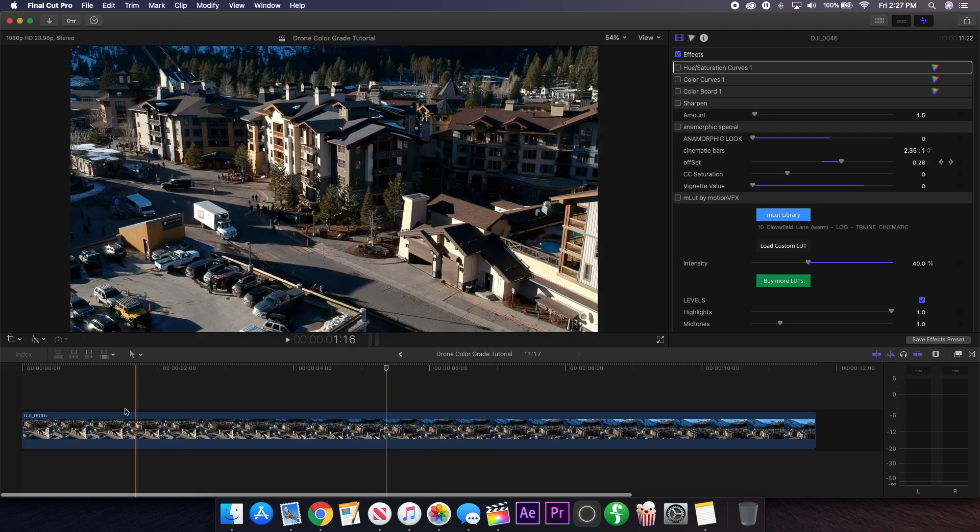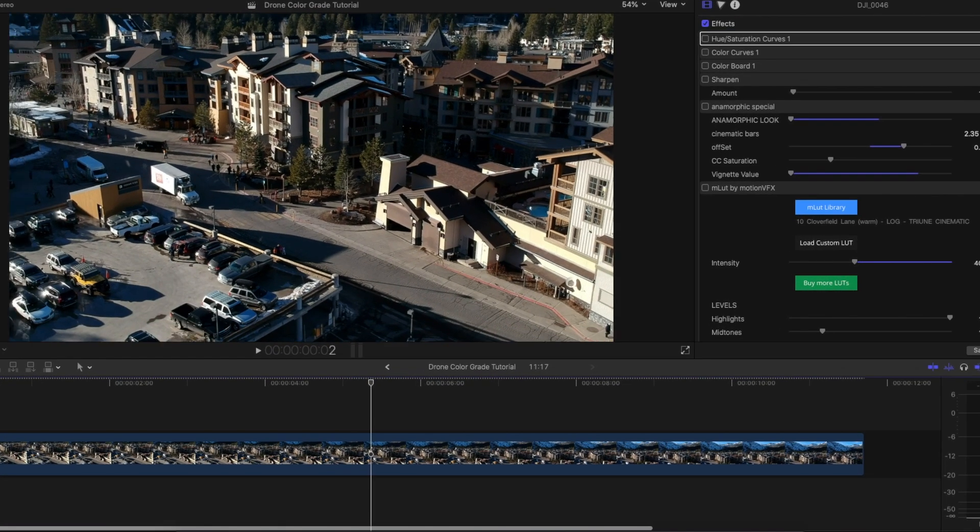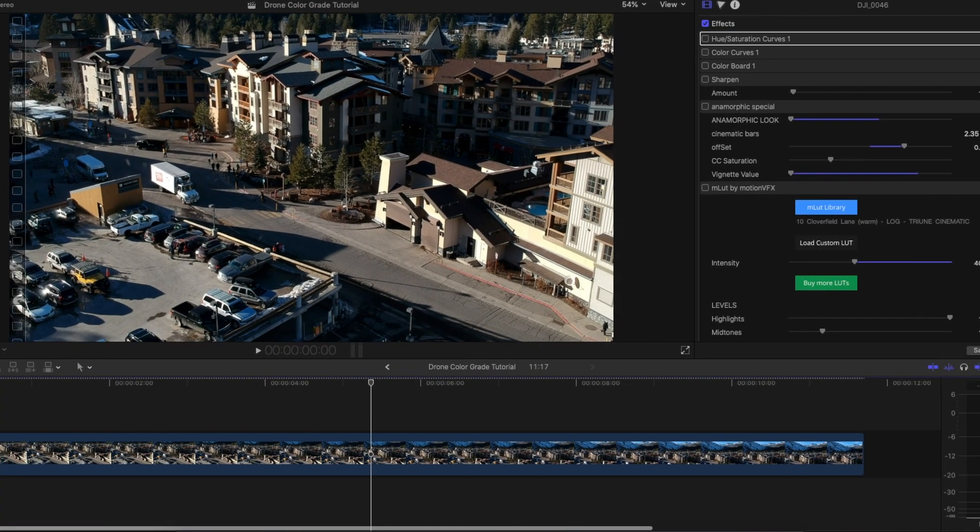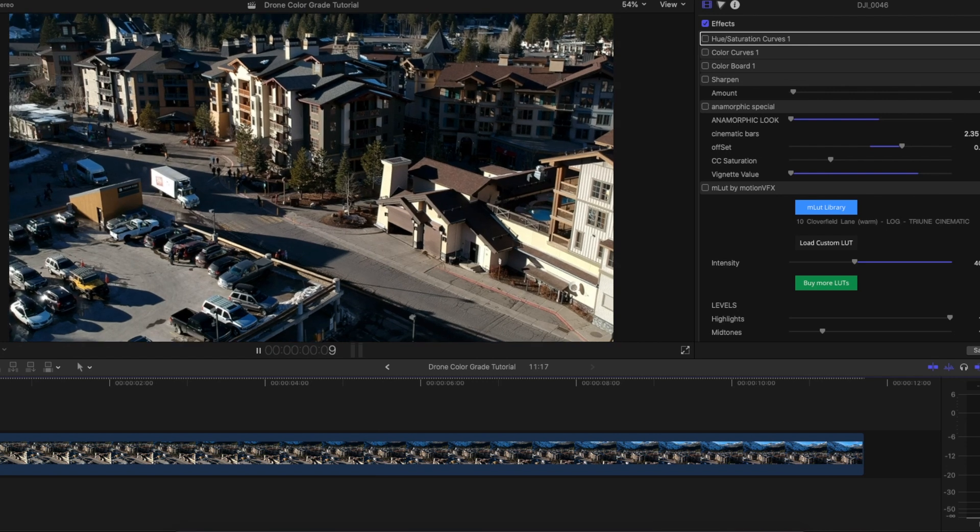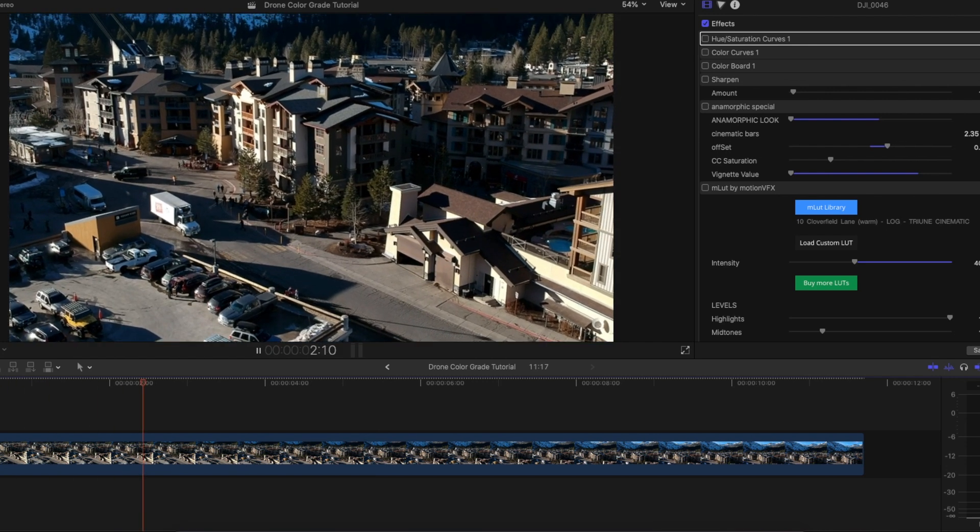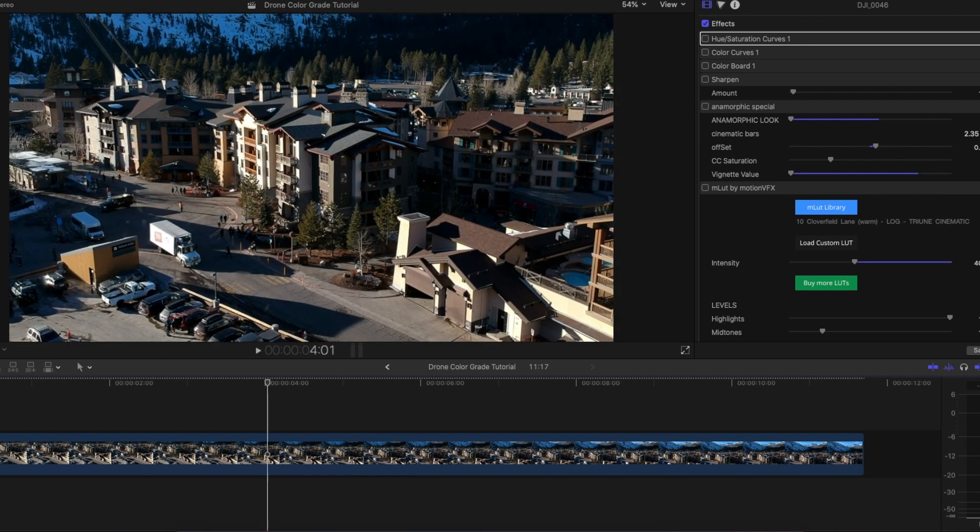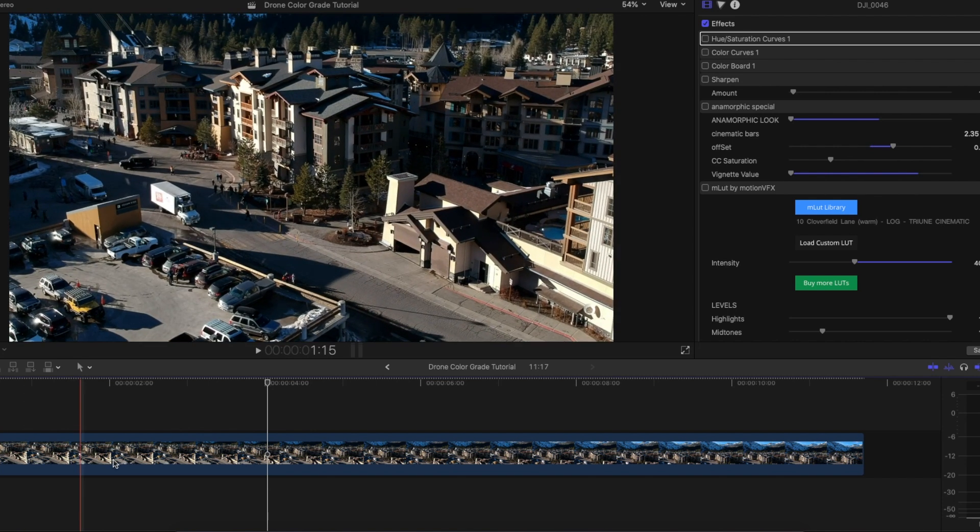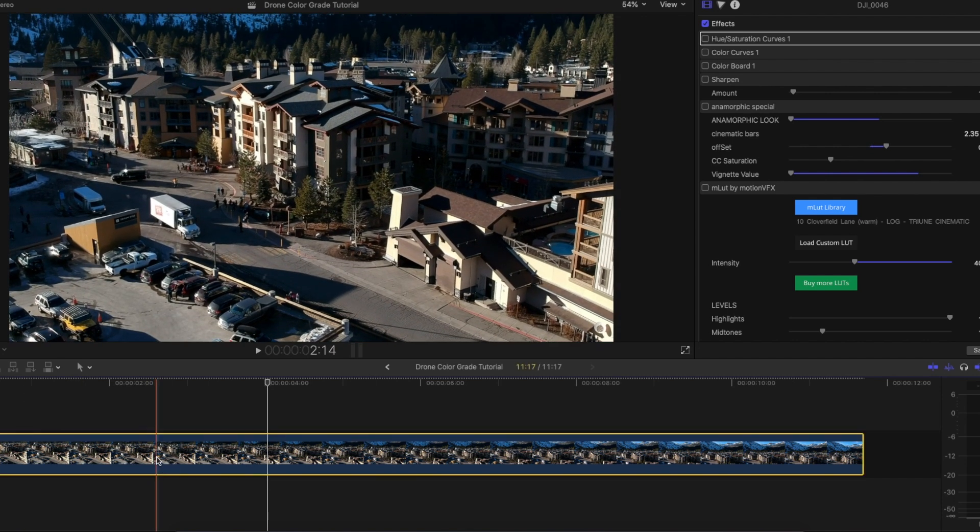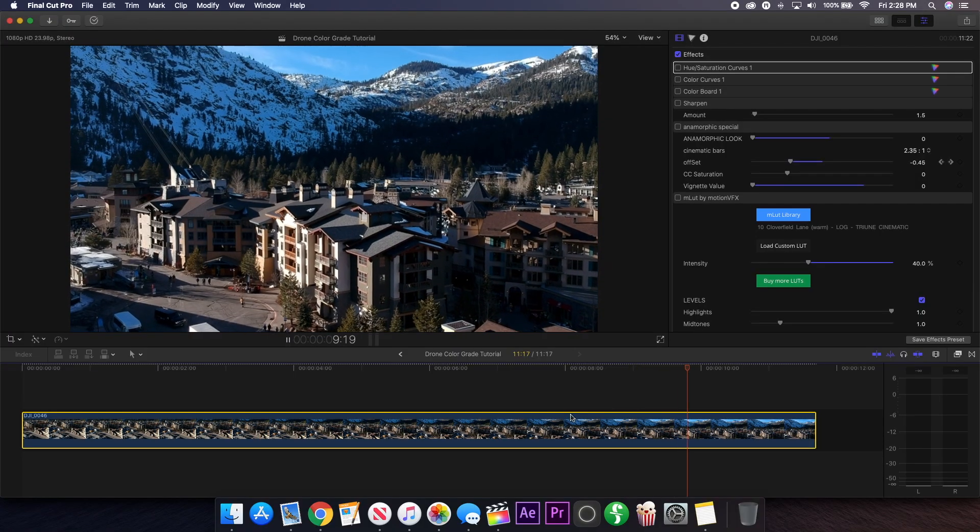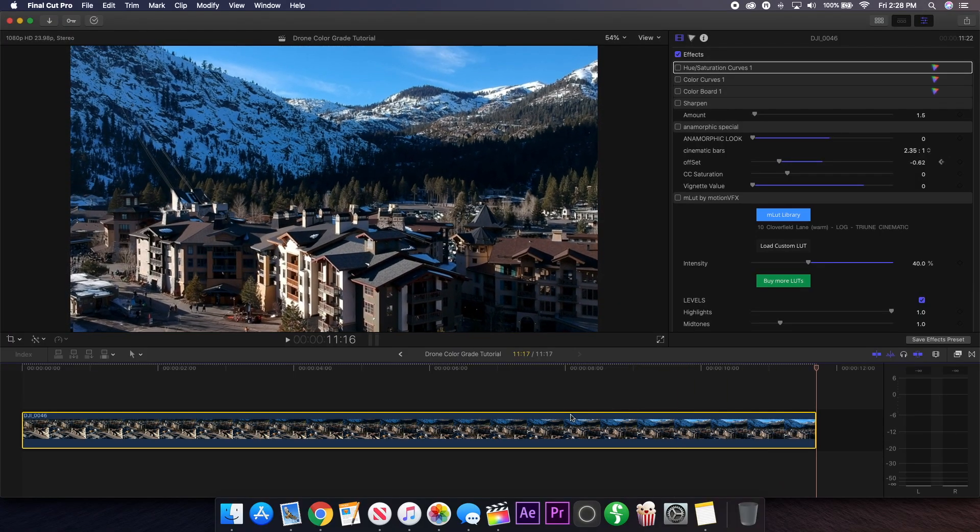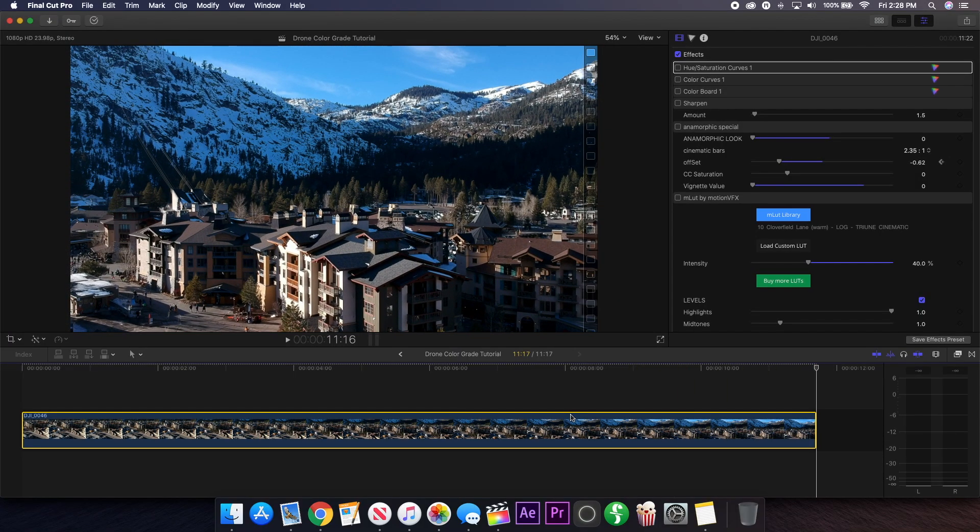First up, you're going to want to drag your footage into your timeline. This is a shot I have - if I play it back you're going to see it's a simple tracking shot. This is shot on the DJI Spark 1080p at about 30 frames per second, I think downscaled to 24 frames per second. It's not too special of a shot but I think it looks pretty cool, so it's a great place to start with this technique on color grading.